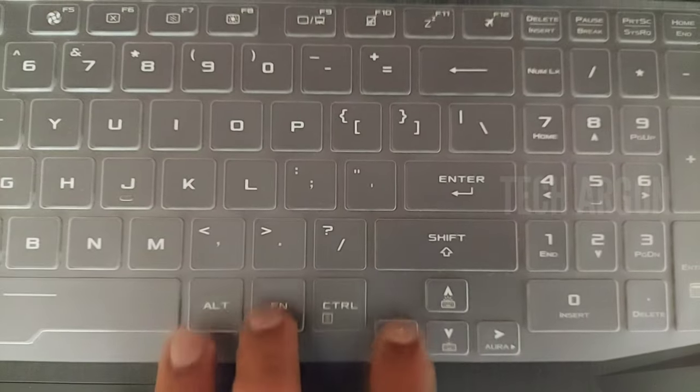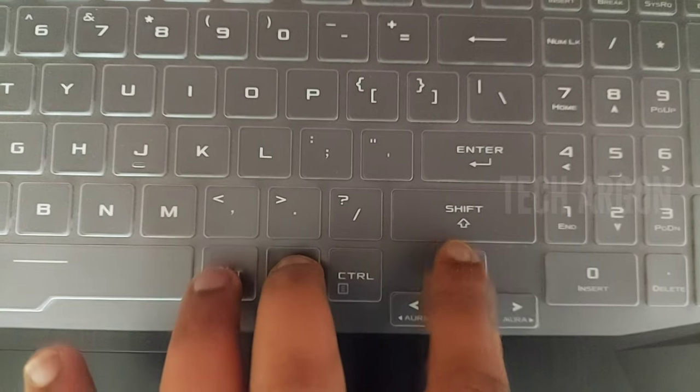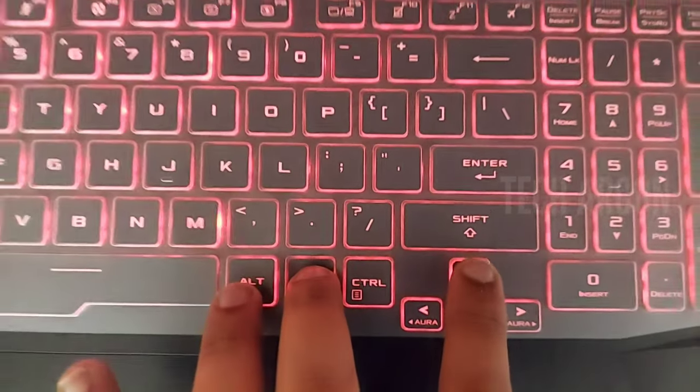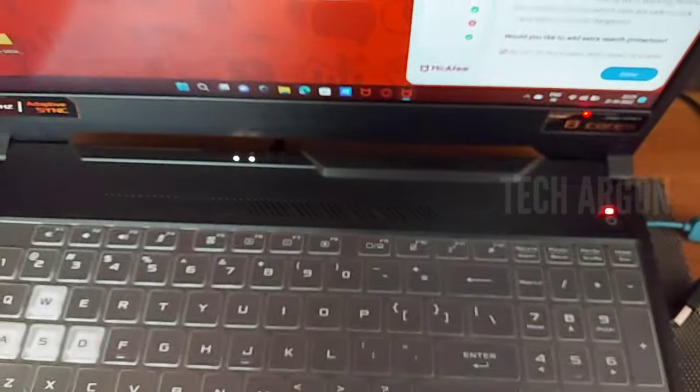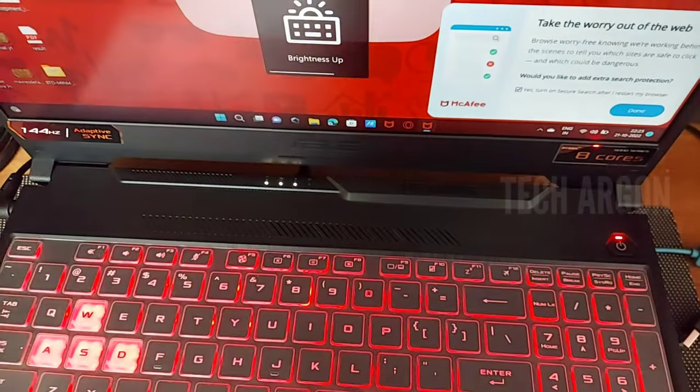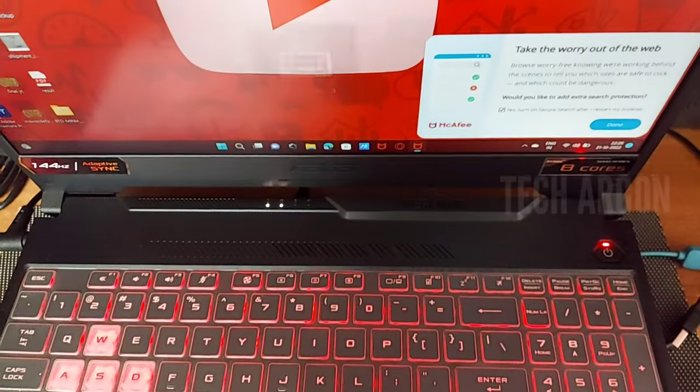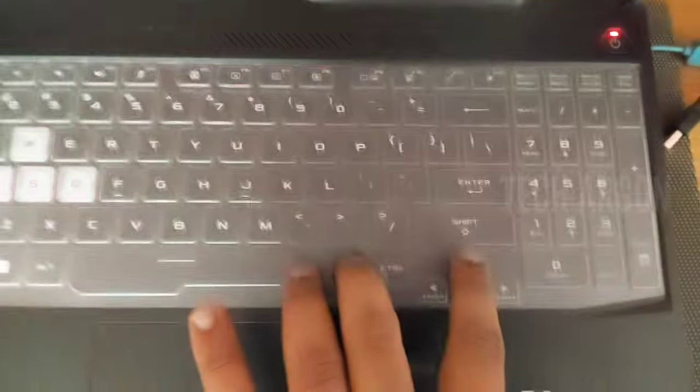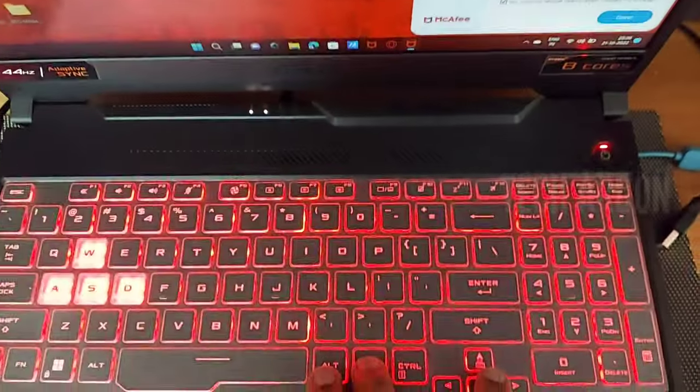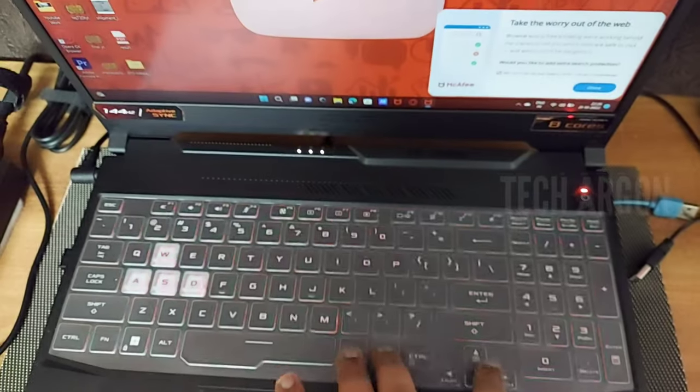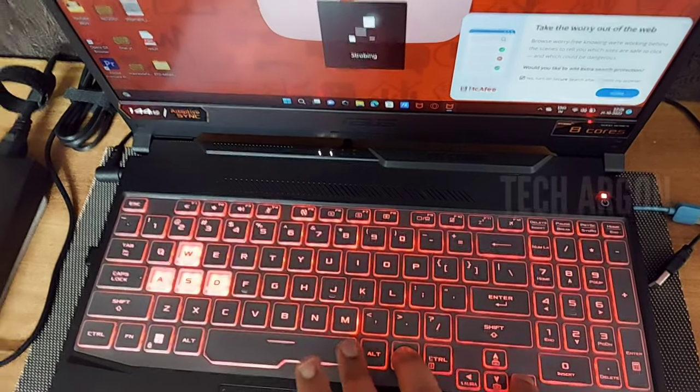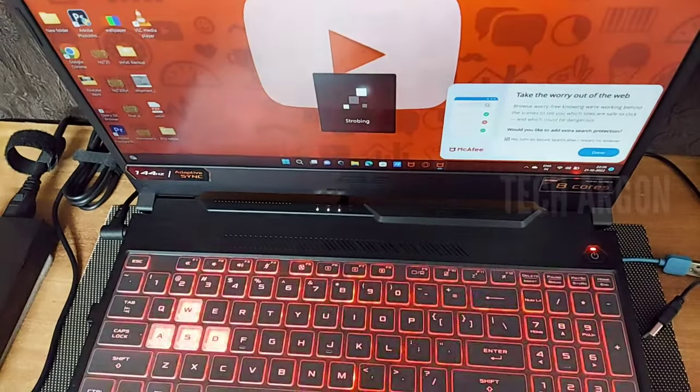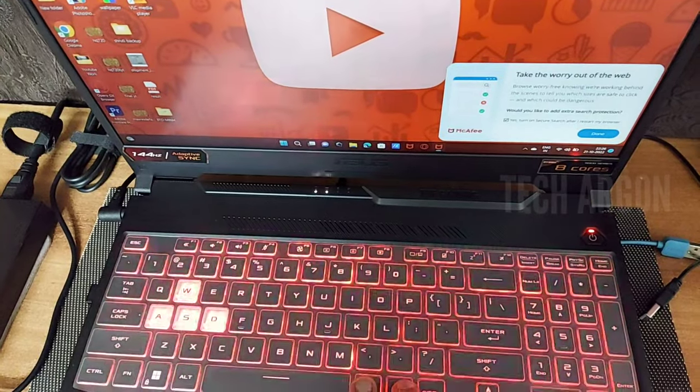To turn it on, press the function key plus the upper arrow key. Press it two times to increase the brightness of the keyboard. If you press the down arrow key, it decreases the brightness.